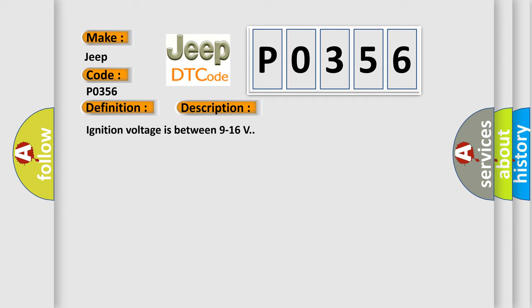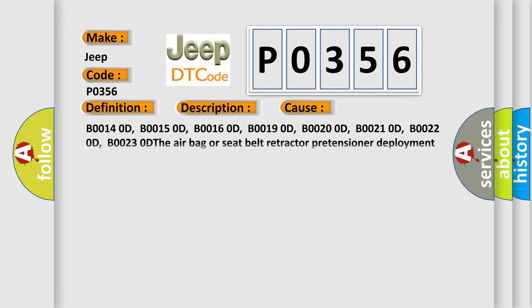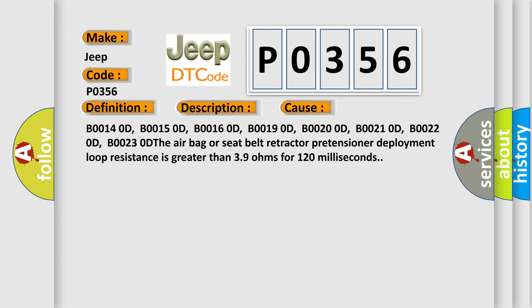This diagnostic error occurs most often in these cases: B00140D, B00150D, B00160D, B00190D, B00200D, B00210D, B00220D, B00230D. The airbag or seat belt retractor pretensioner deployment loop resistance is greater than 39 ohms for 120 milliseconds.